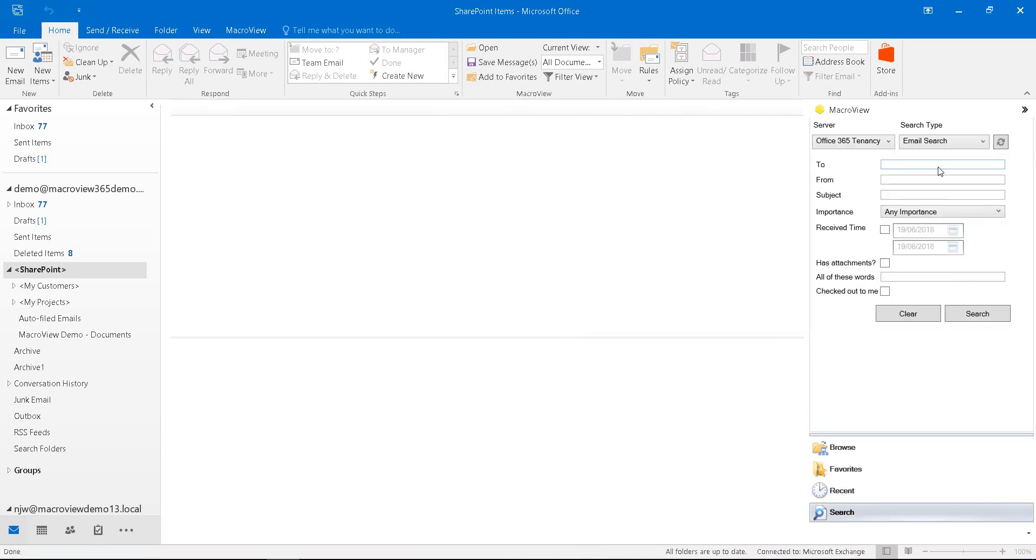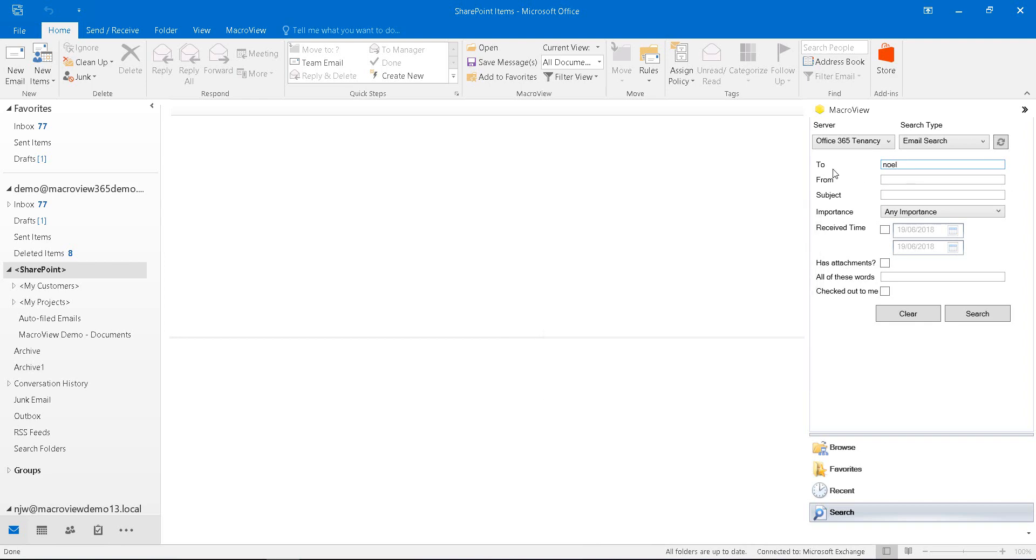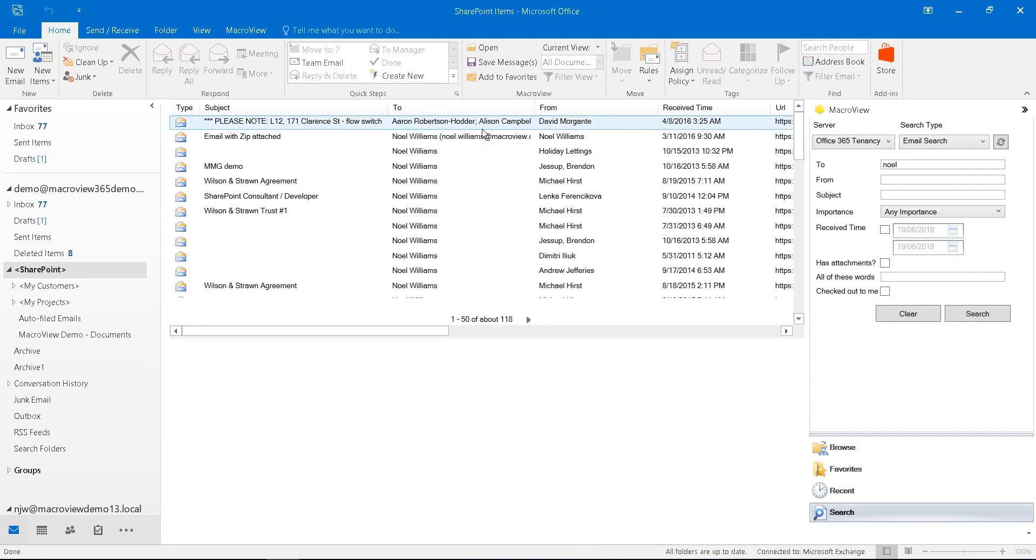One of the strengths of MacReview is how easy it makes it to search for documents and emails that are stored in SharePoint Online. For example, using the email search, I can find all emails whose automatically recorded two attribute contains my name. There are 118 results.